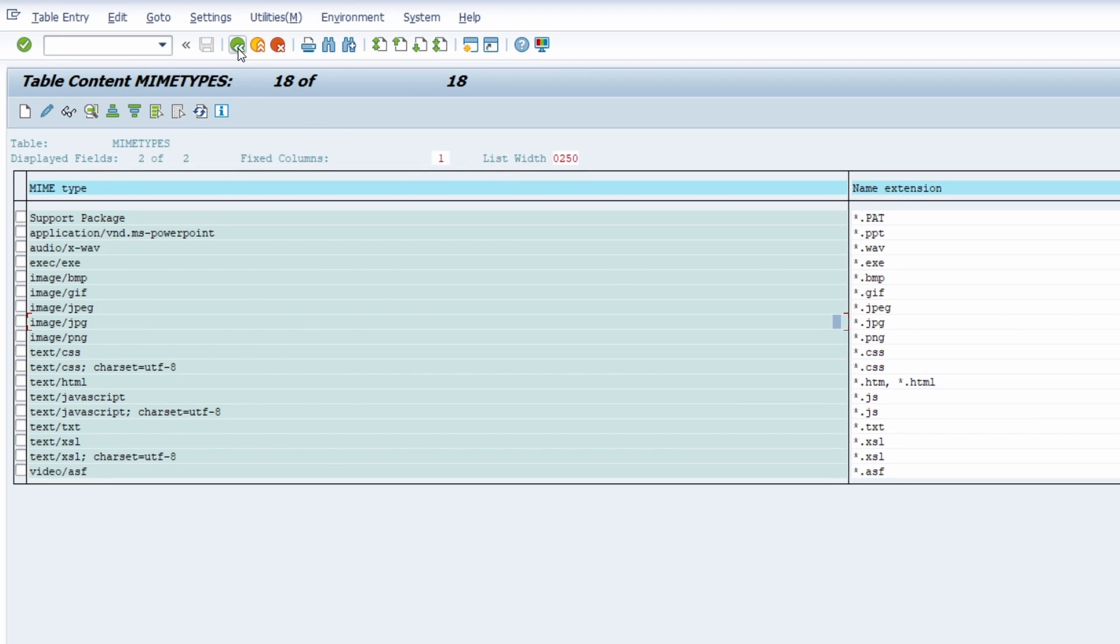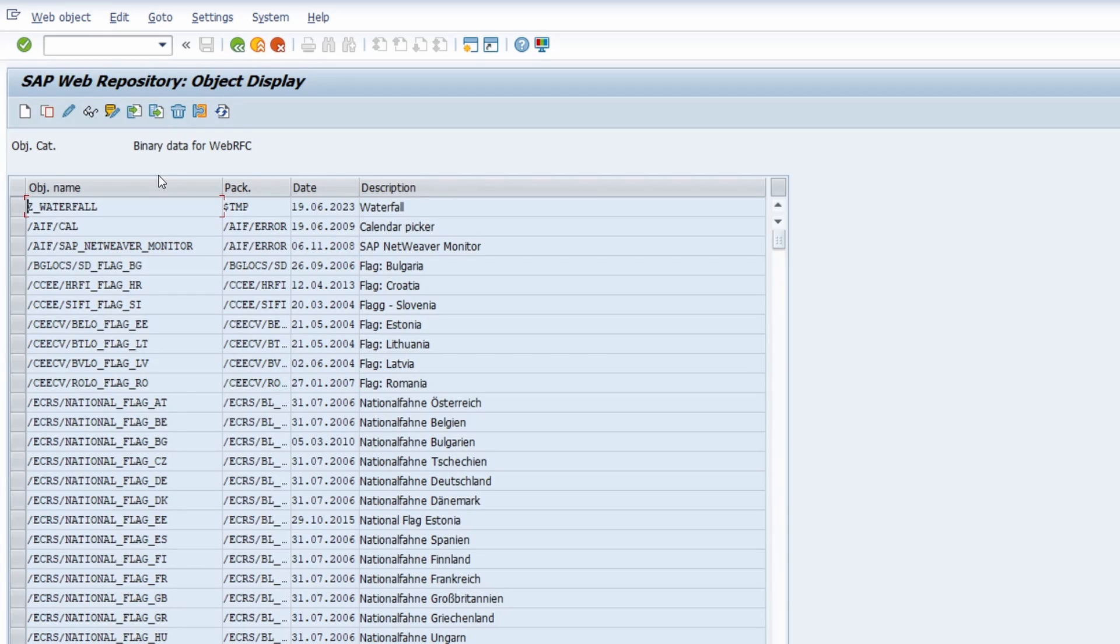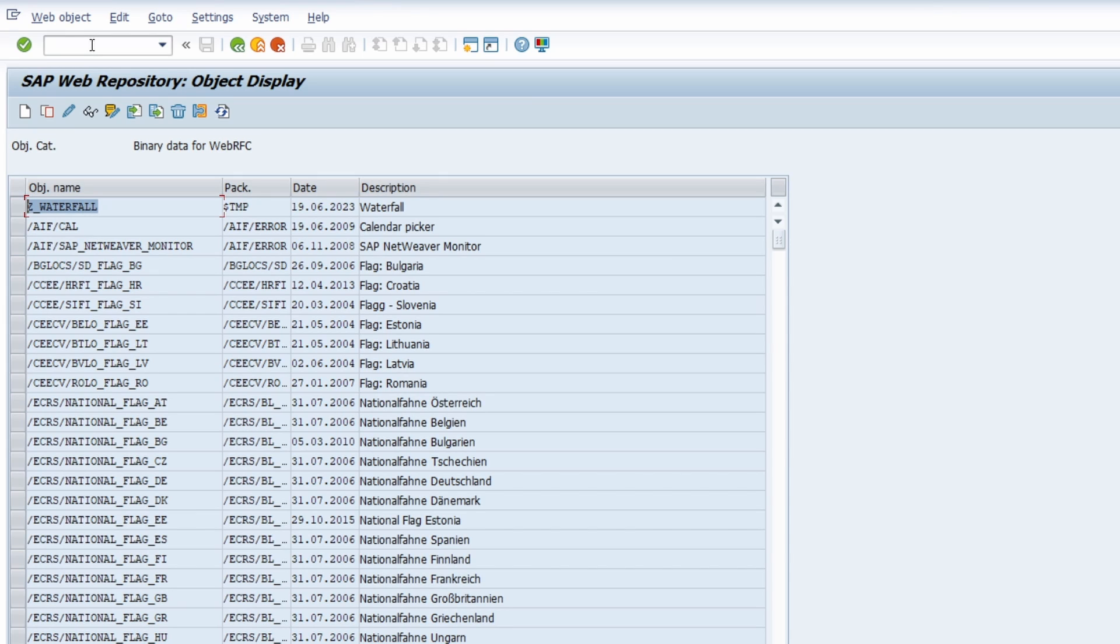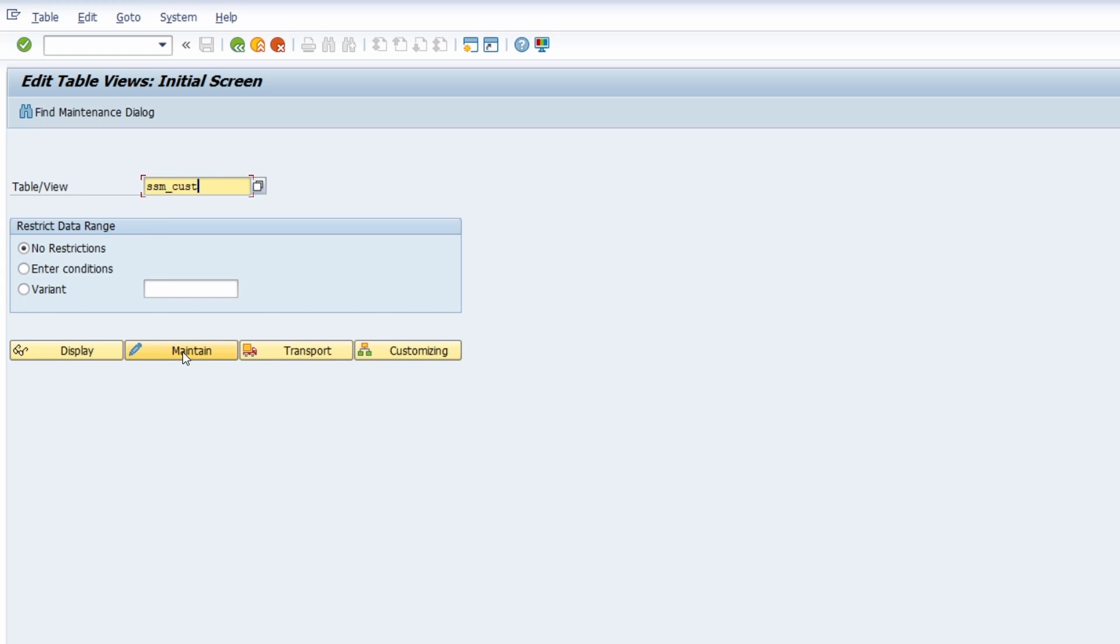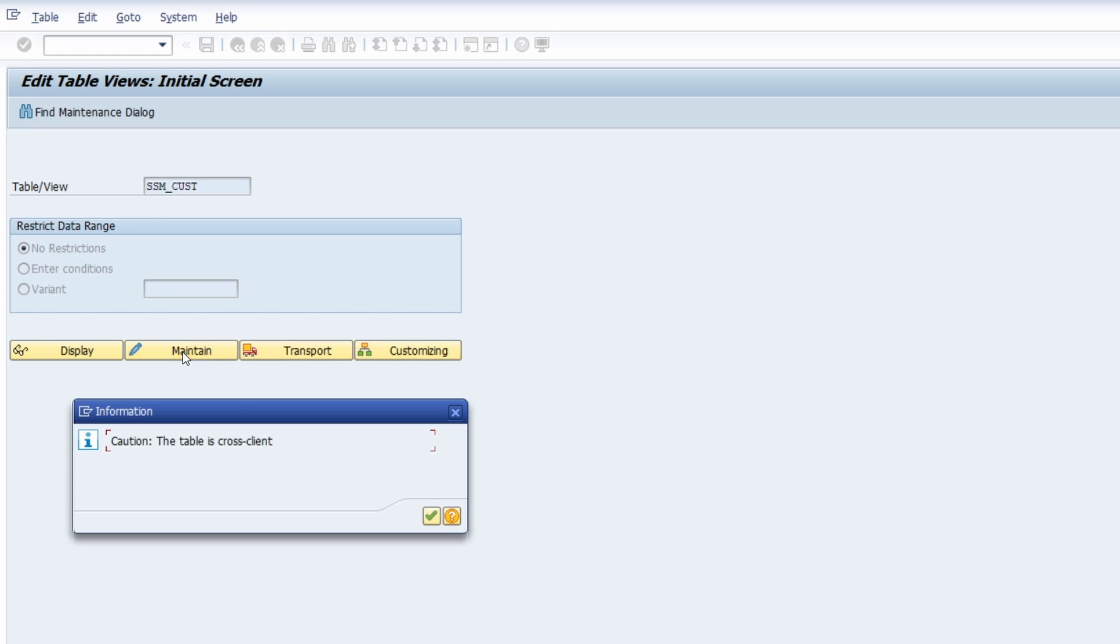So I can go a couple of steps back. And as mentioned we now want to change the table SSM_CUST. So to do this we are opening up the transaction code SM30. And here we are entering the table SSM_CUST and then you click on maintain.